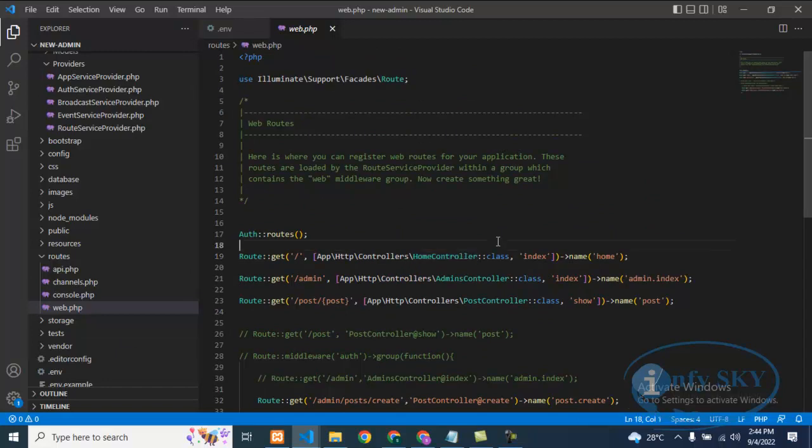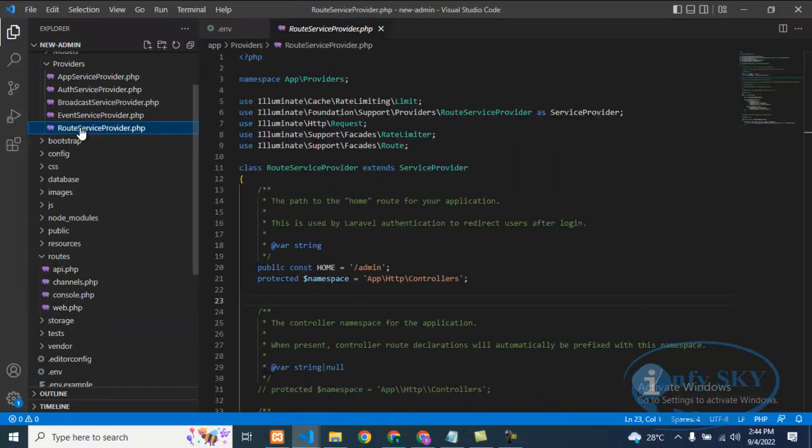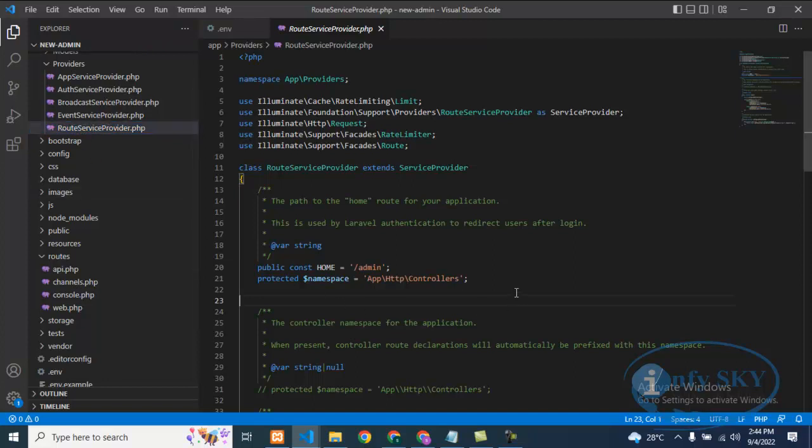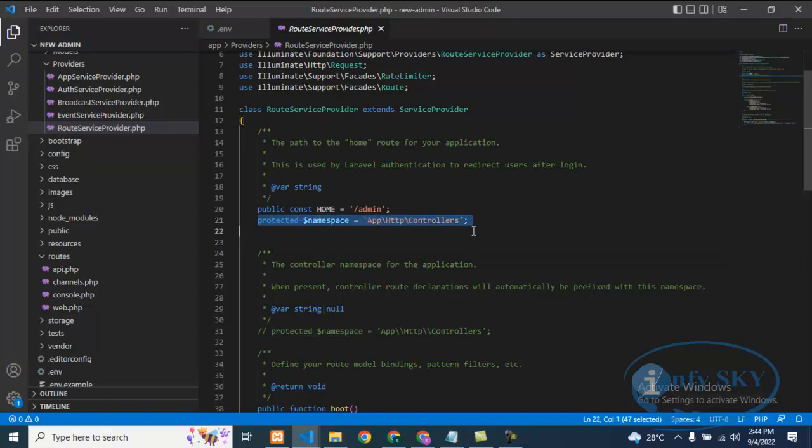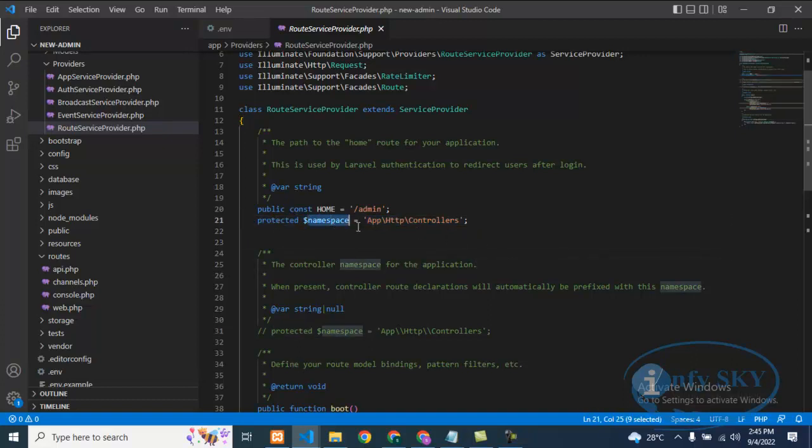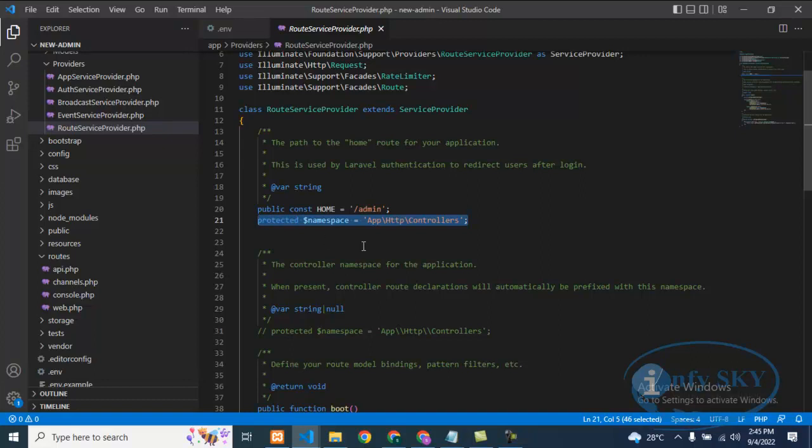If you are getting that error, what you need to do is go to the RouteServiceProvider. Here you need to add one line - the controller path. See here, I have added: protected $namespace = 'App\Http\Controllers'. If you add this one line...